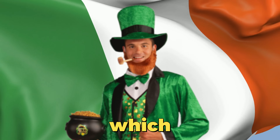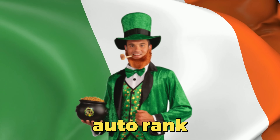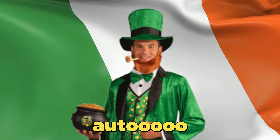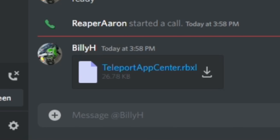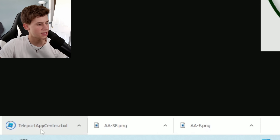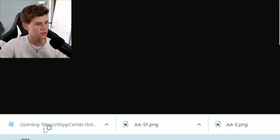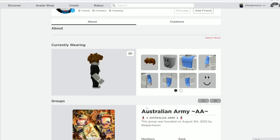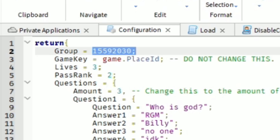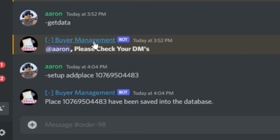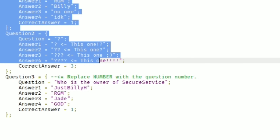Billy says he has one ready — auto rank or manual? Automatic. Here you go, enjoy. Thanks Billy, you have a good one. I love Billy so much. Let's download his application center. Billy made us a bot that joined the group. I simply put the group ID in, went to his Discord, and ran a command. It was that easy. All I have to do now is put in the questions.